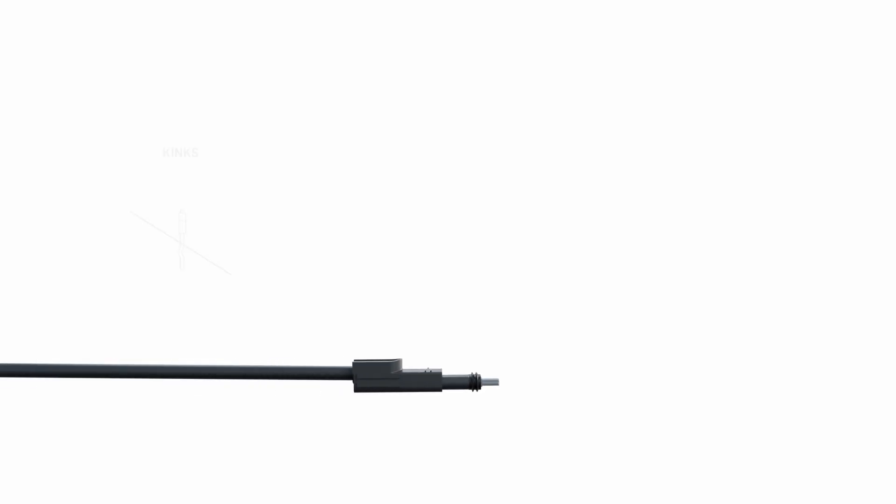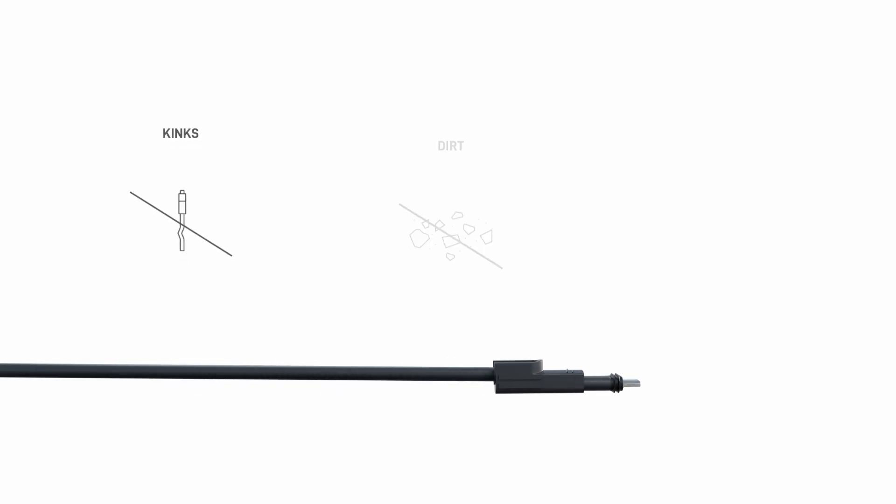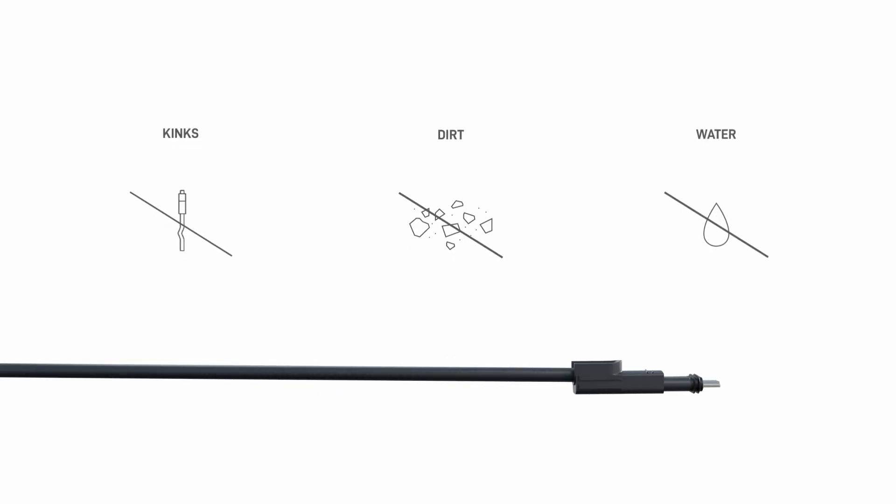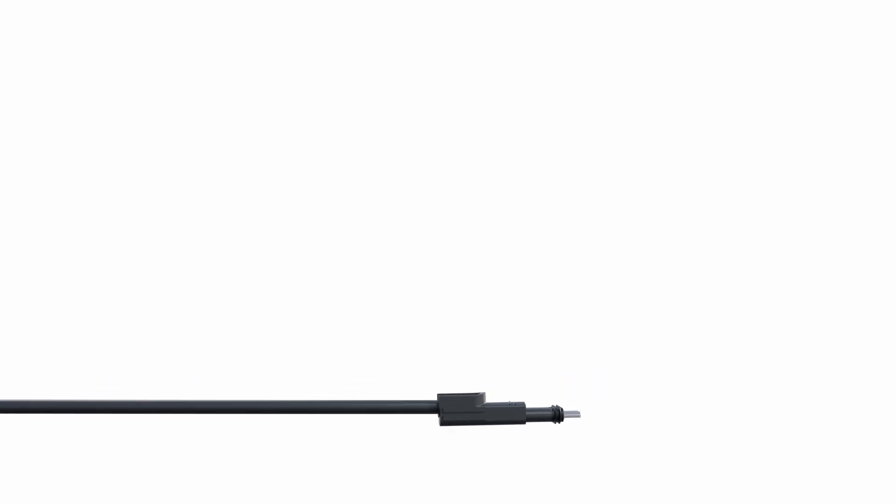While routing the cable, protect the connector from damage, debris, and moisture, and be careful to avoid kinks and cuts in the cable.